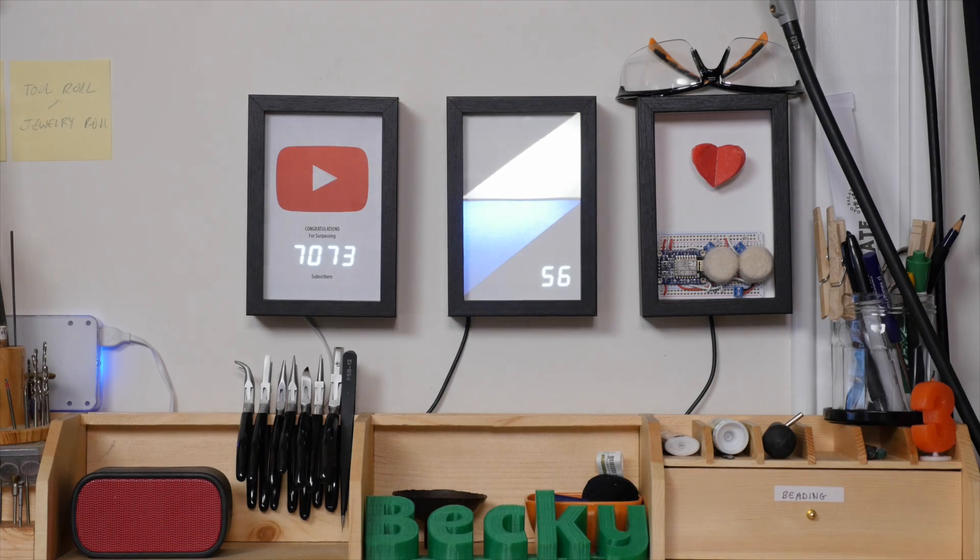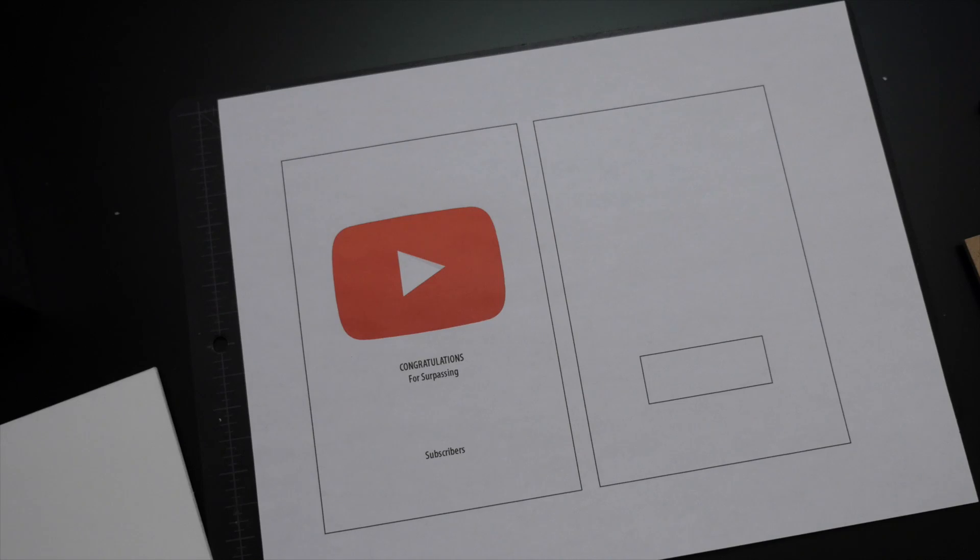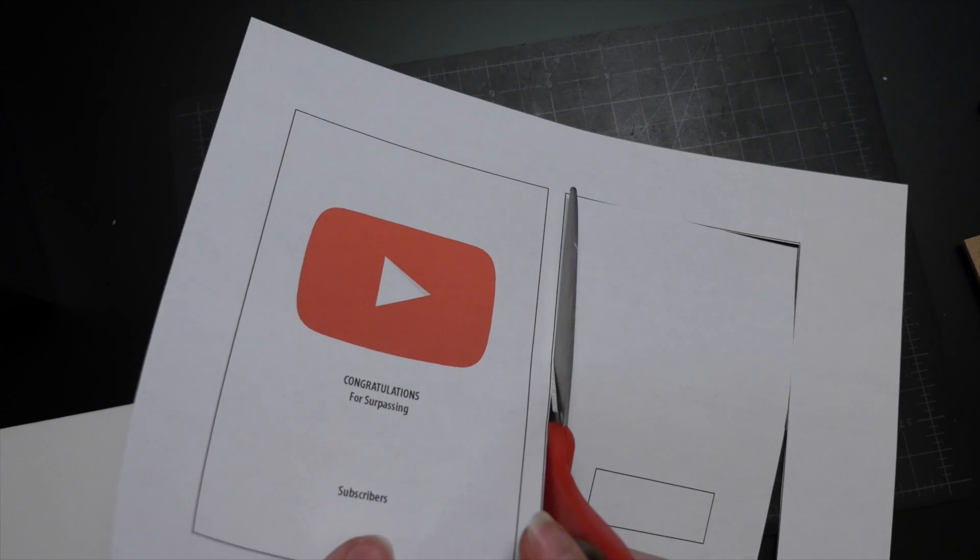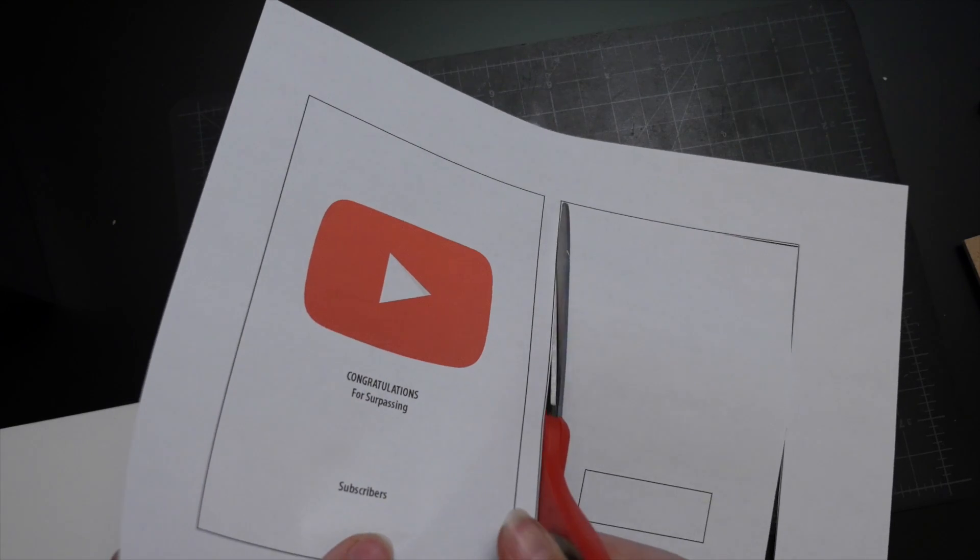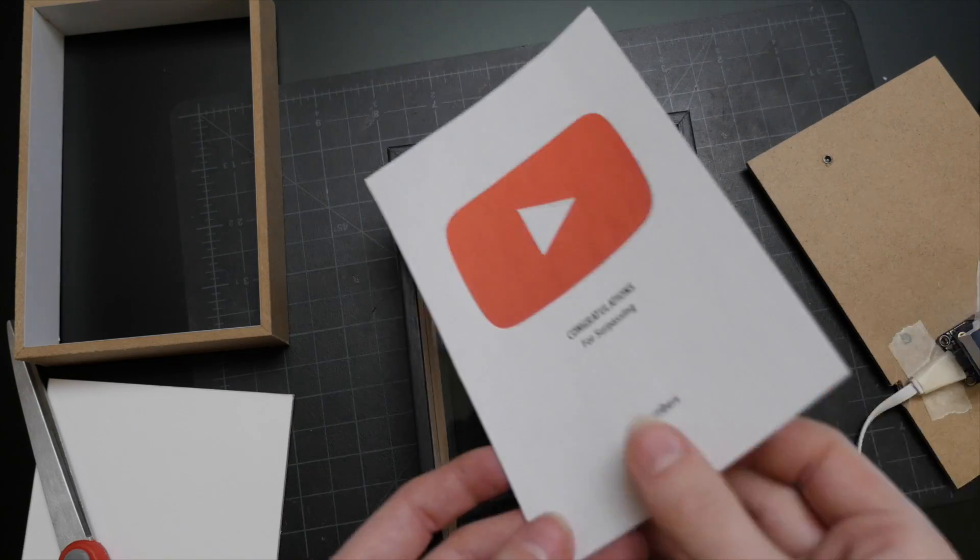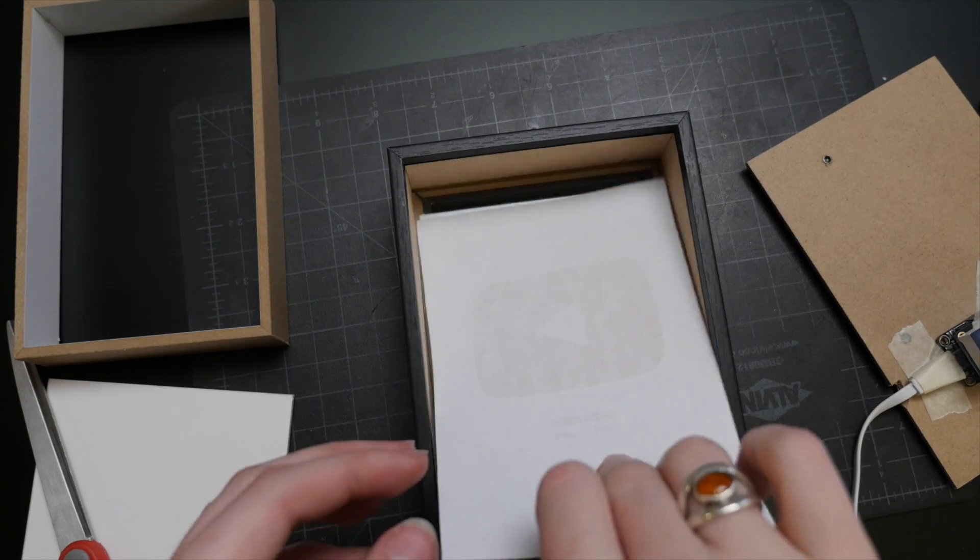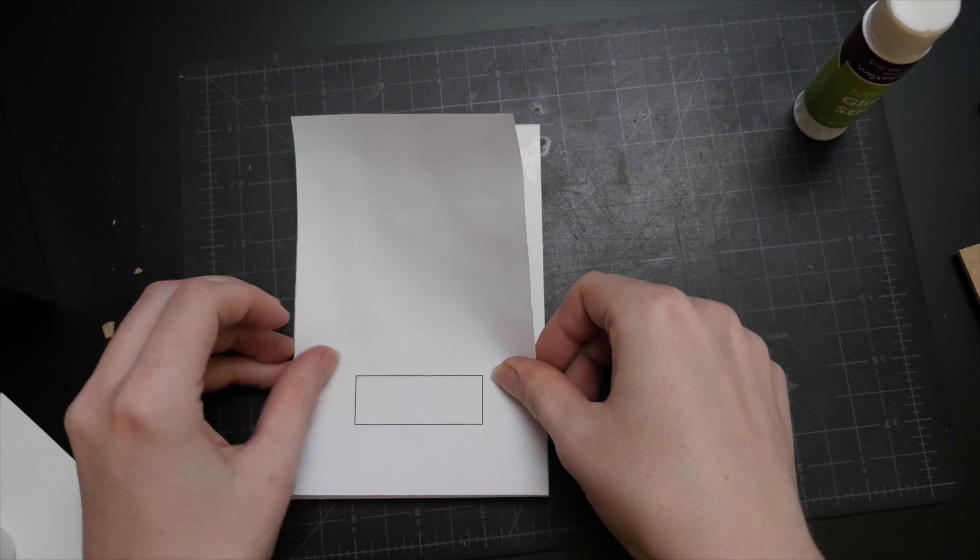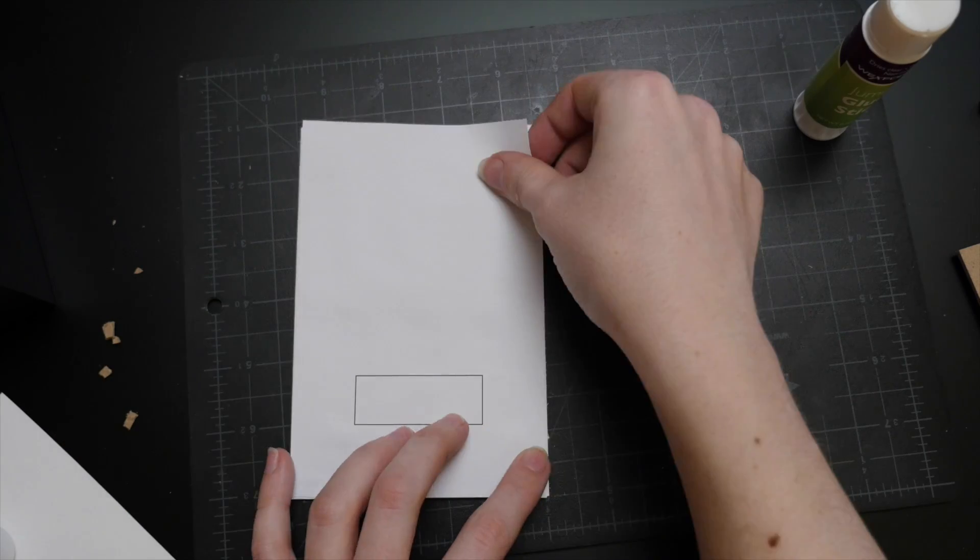I created a two-part template for the Shadowbox, which you can download at the tutorial linked below. The graphic goes right behind the glass, and the other part is for easy placement of the circuit.